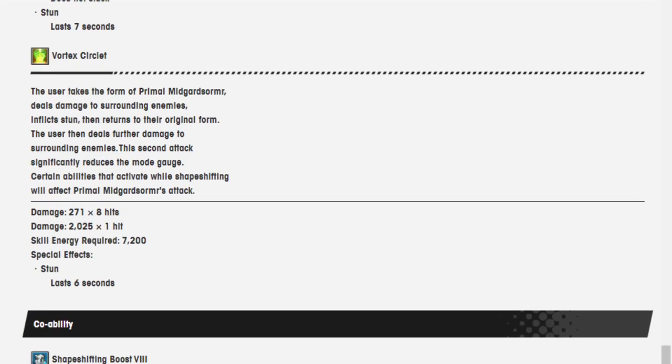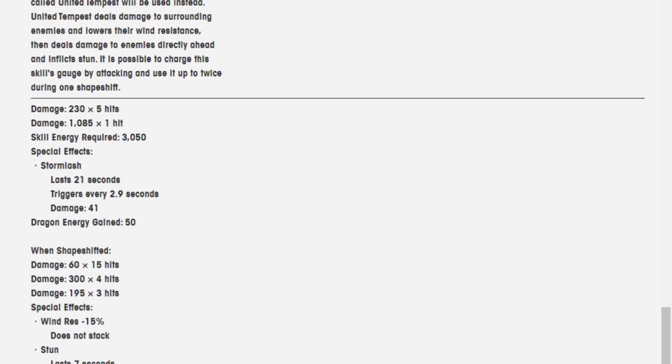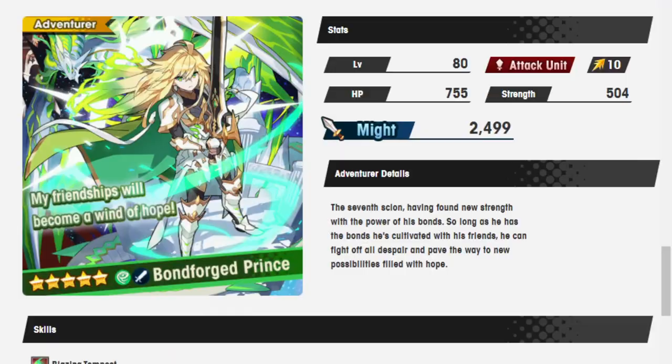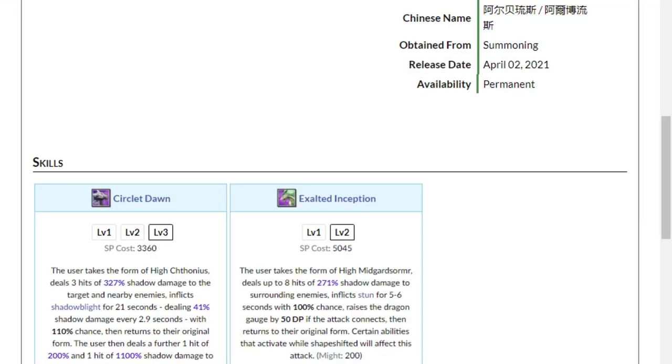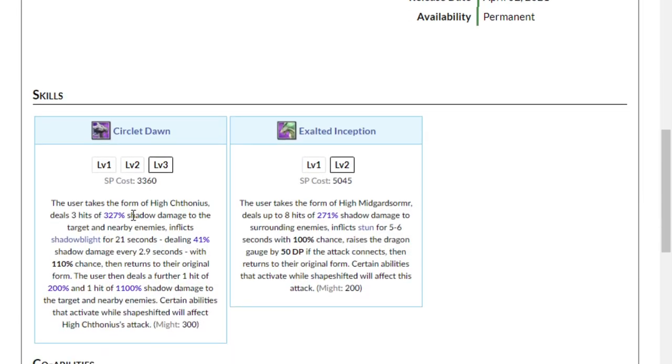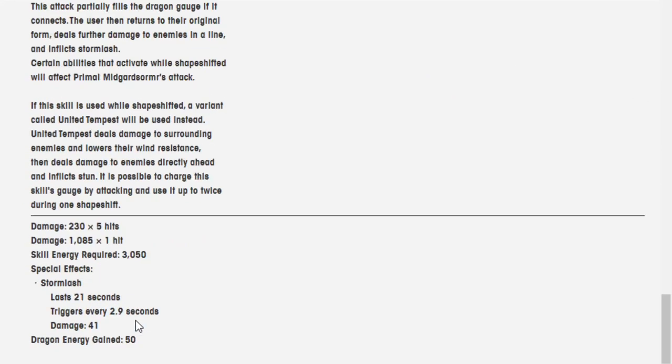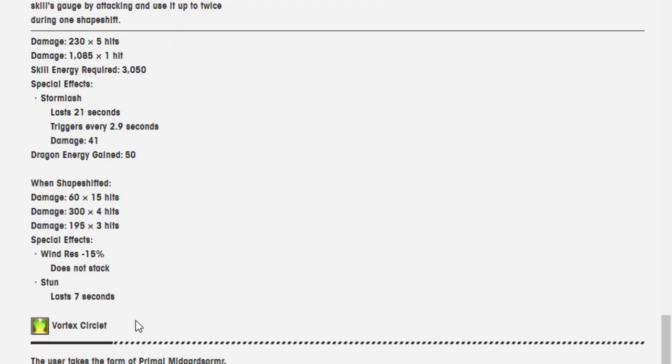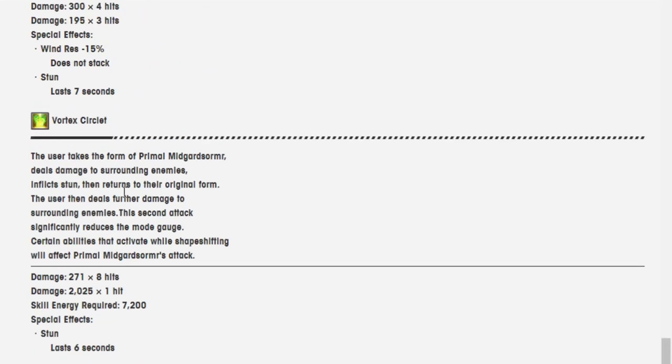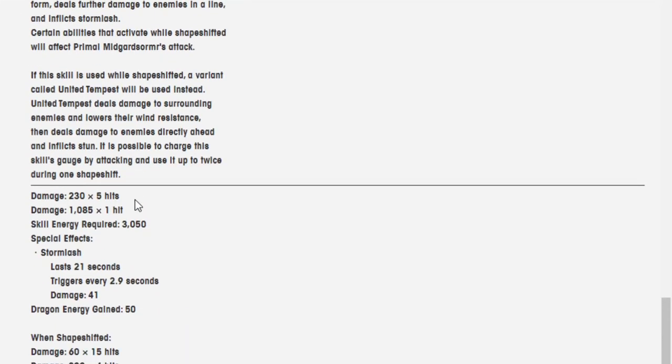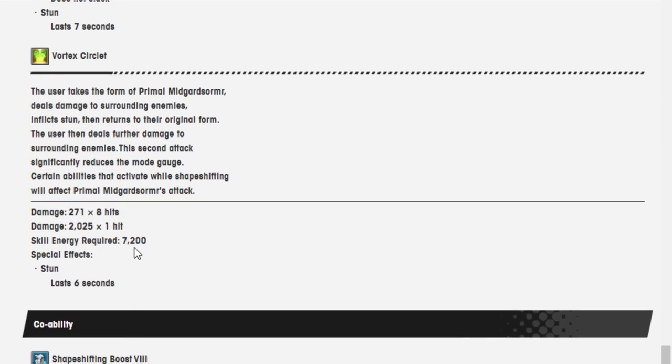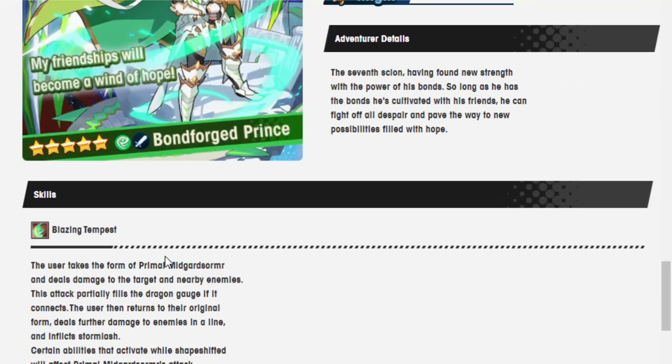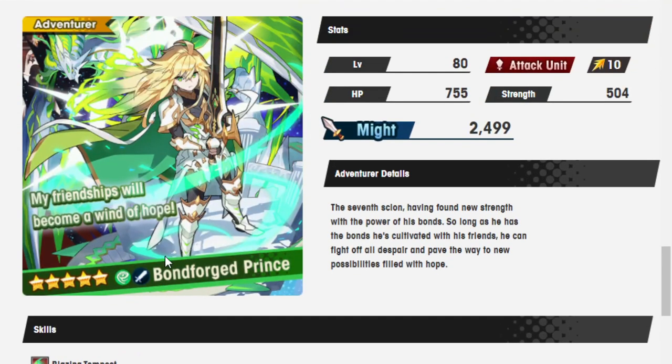If I remember right, the other ones are... Let me check real quick. Okay, I'm back. It's about the same. 3,360 versus 5,045 versus this. 3,050, and this one is... No, this one is... 7,200, so okay. But very similar in design of what they're doing.